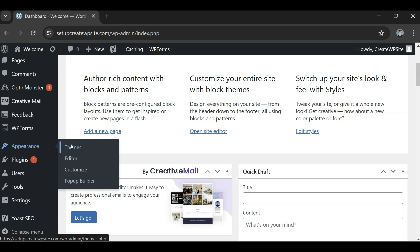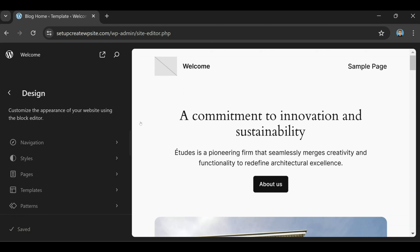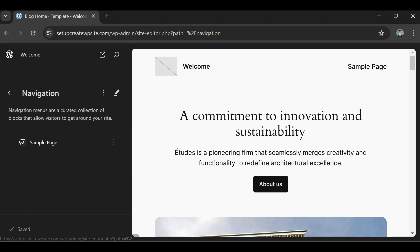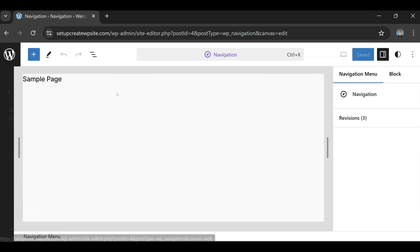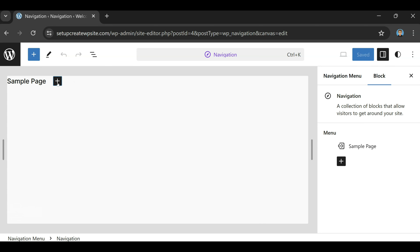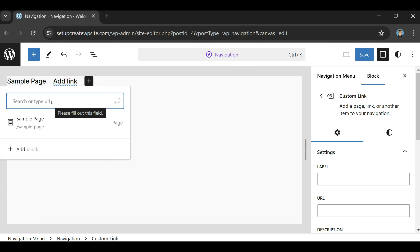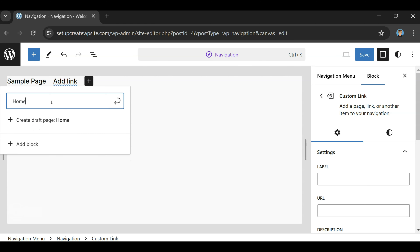In this video I'm going to be teaching you how to make a menu in WordPress. The first thing we need to do is make sure we are on our WordPress dashboard, which should look something like this. We're going to come over to the left side, scroll down, go to Appearance, click on Editor, and then go under Navigation.